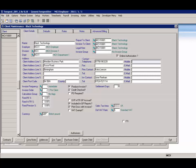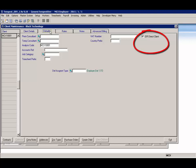To identify if a client is a direct client, a new flag has been added to client maintenance in the defaults tab. This flag has been configured to default to true, as it is anticipated that in a majority of cases you have the direct relationship with the client. If this is not the case, you will be required to change this flag to false.